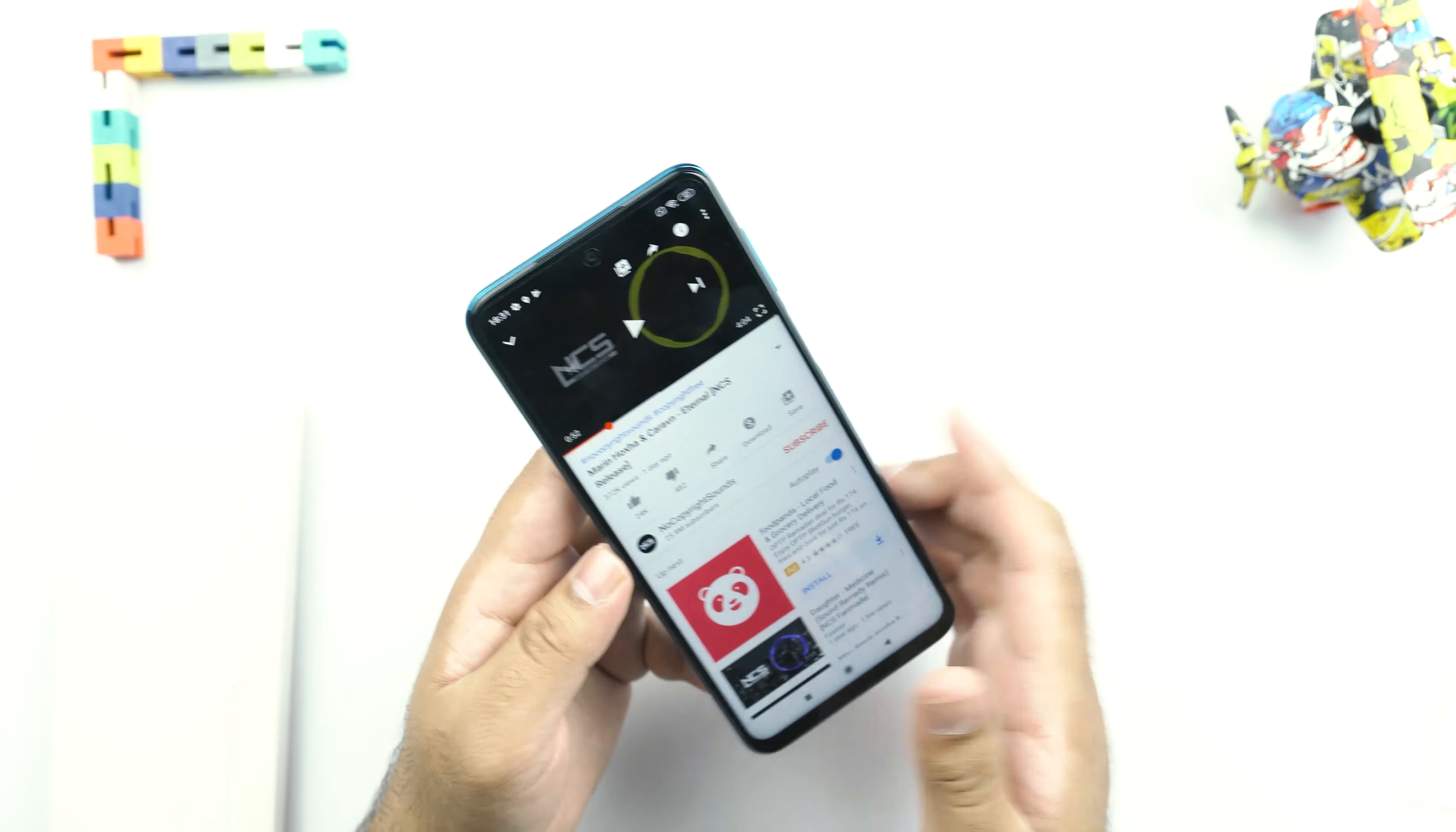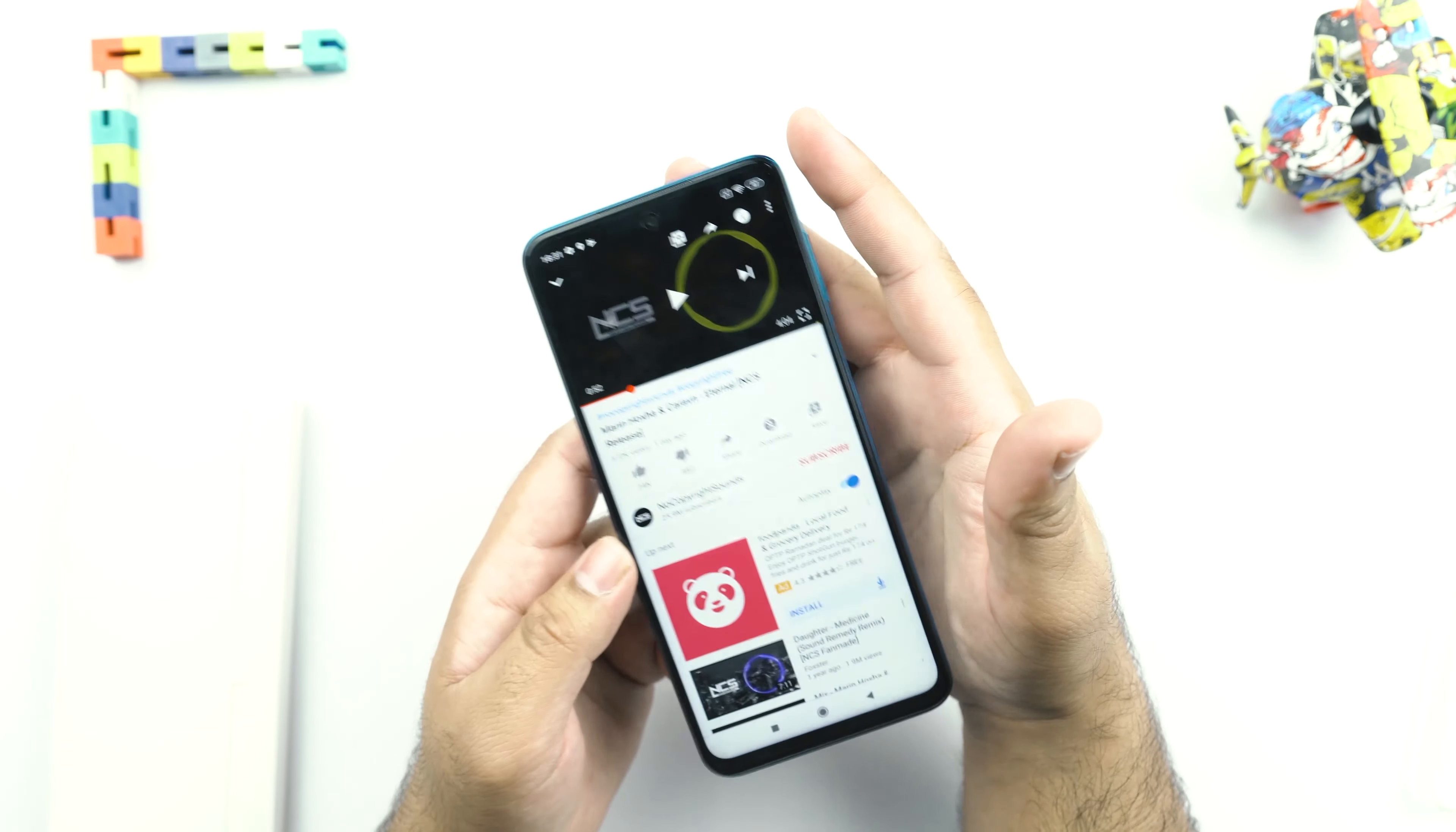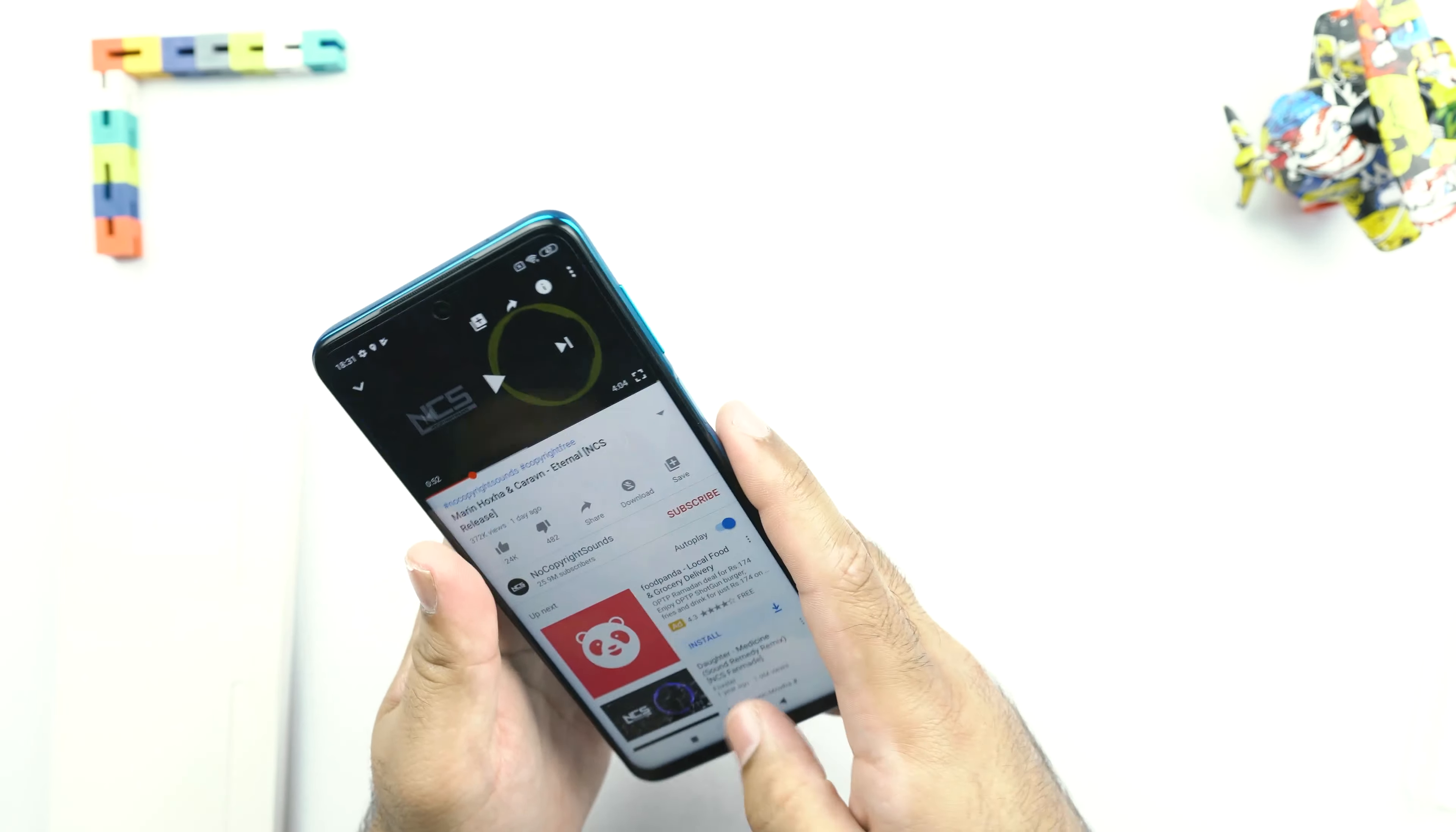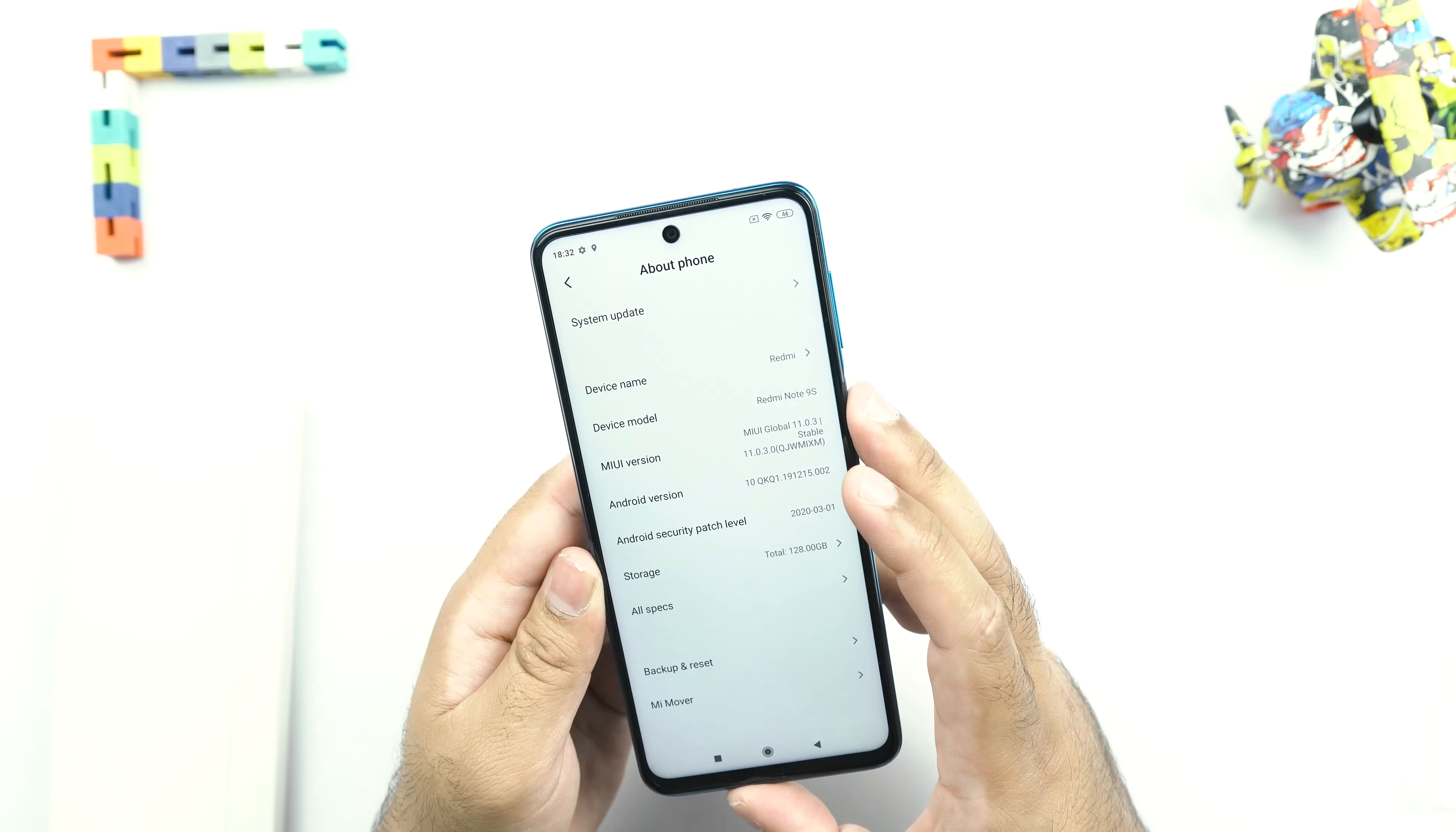So guys, this is not a stereo speaker at the top. This is just a call speaker and it's just too big. This phone is using only one single bottom-firing speaker. So let's just go ahead and go through other features of the Redmi Note 9S now.